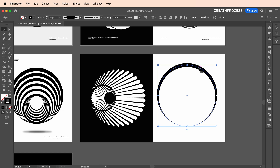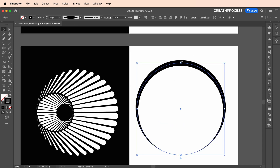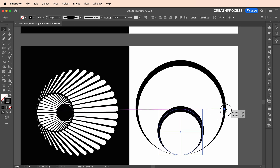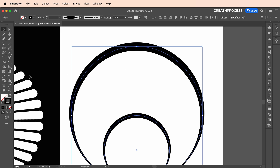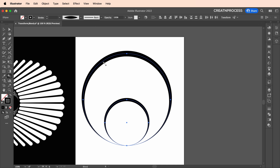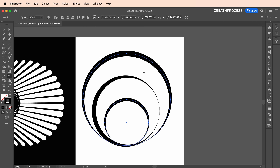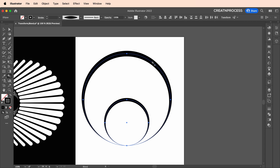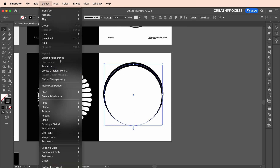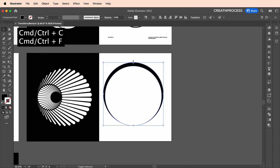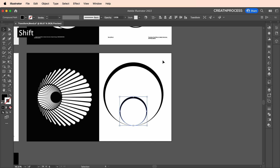Alternatively, if you create a duplicate of the stroke curve and try to blend without expanding, it won't apply perfectly — the blend won't look right. That's why we expand first. So delete the unexpanded version, select the curve, go to Object > Expand, then create a duplicate with Ctrl+C, Ctrl+F, scale it down to half the circle size, select both shapes, and apply the Blend Tool.